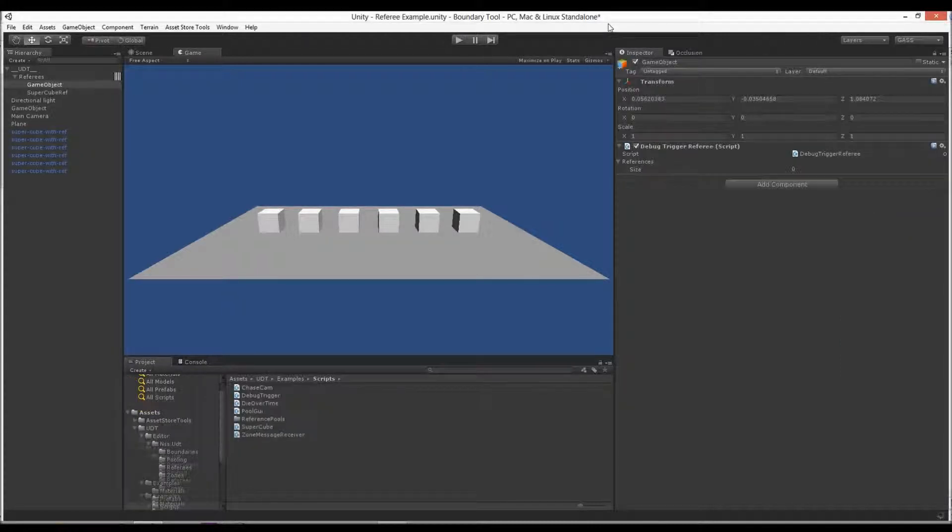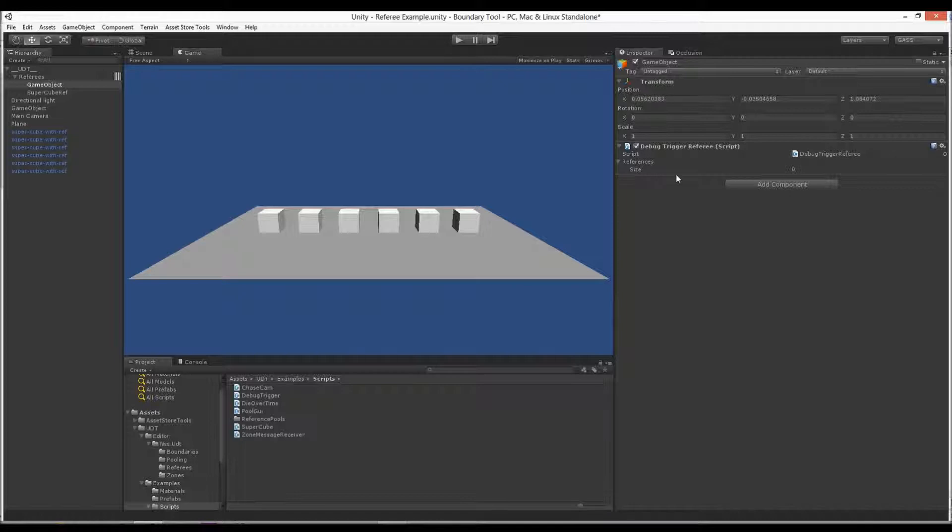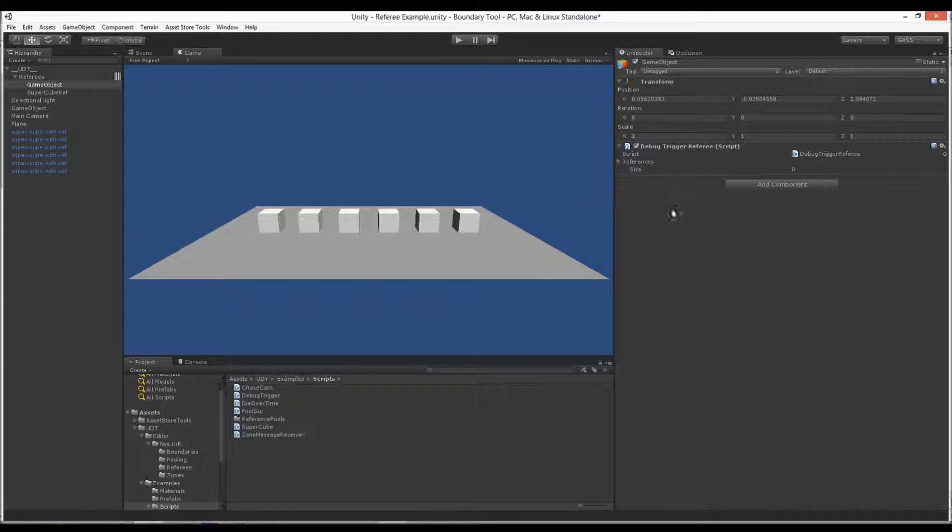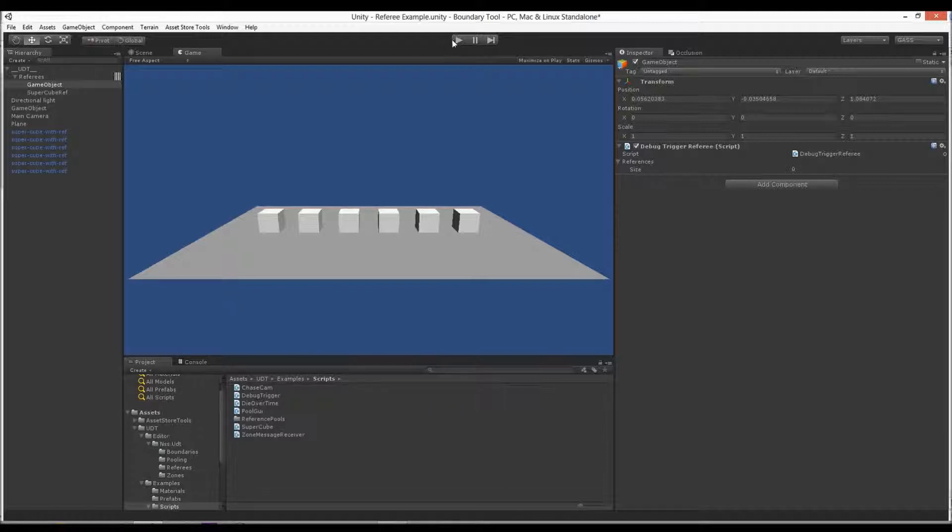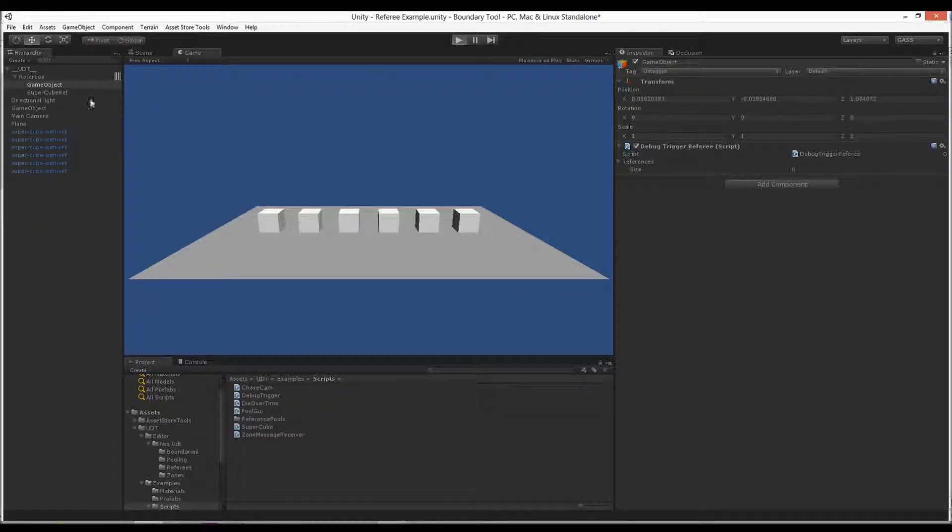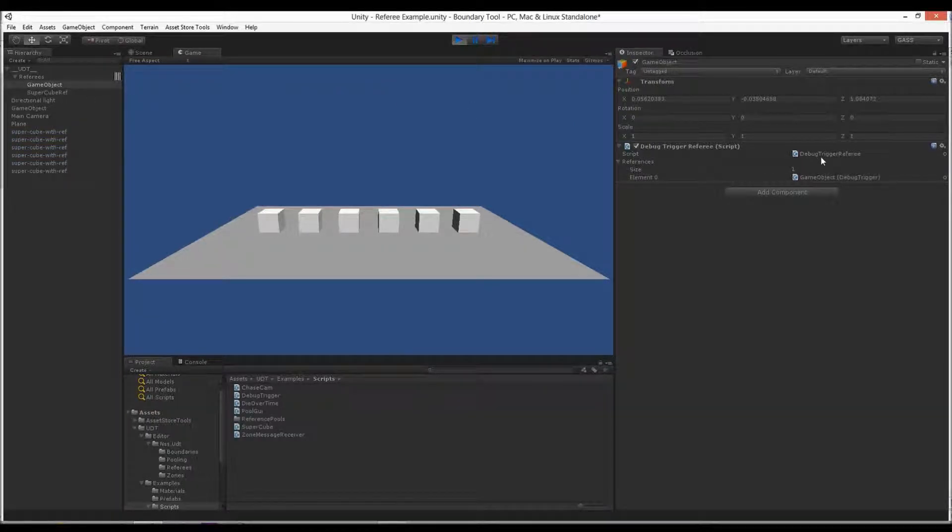Okay, I paused it real quick just to add those OnEnable and Disable. So now I have that. All it does is add it to the DebugTriggerReferee.Instance.Add and Remove. And now when I play it, it notifies the referee that it exists.